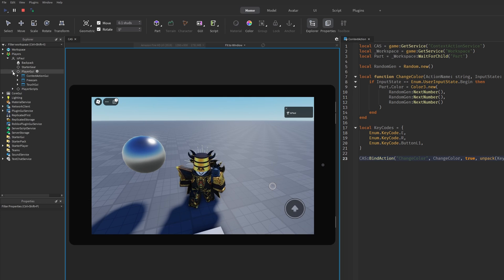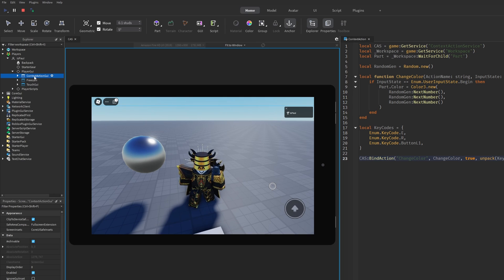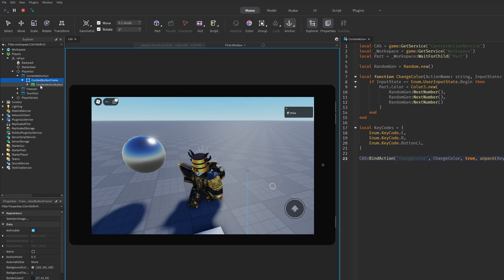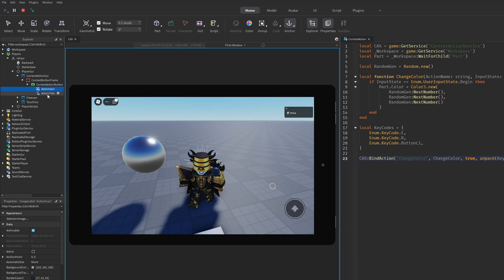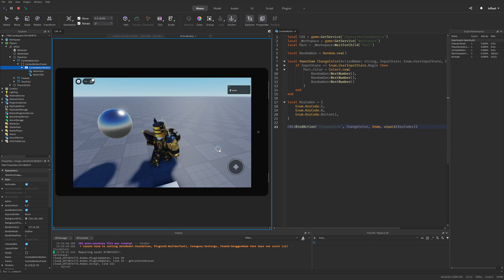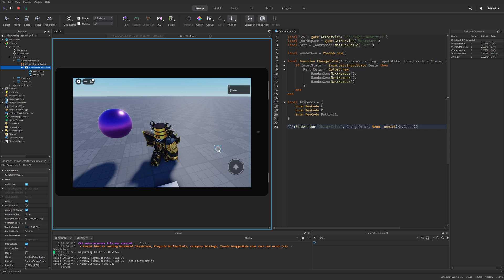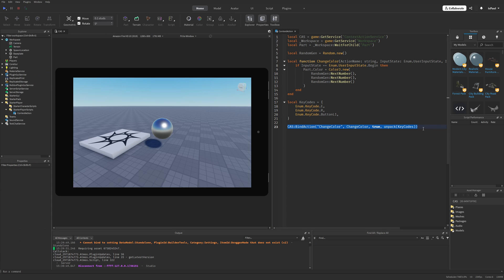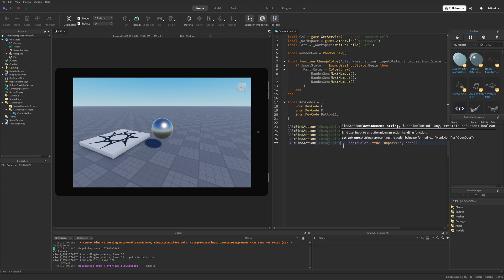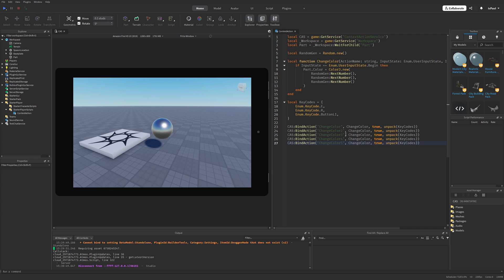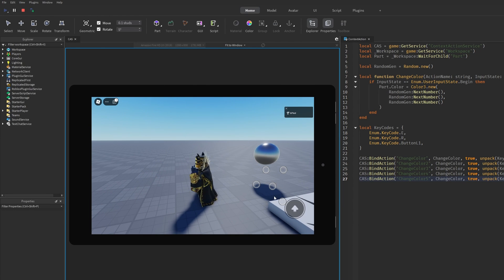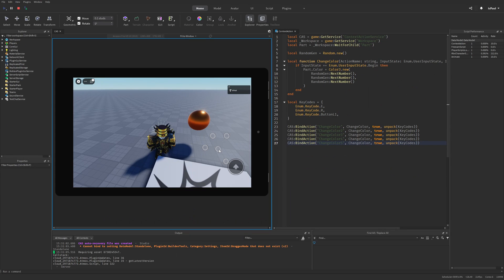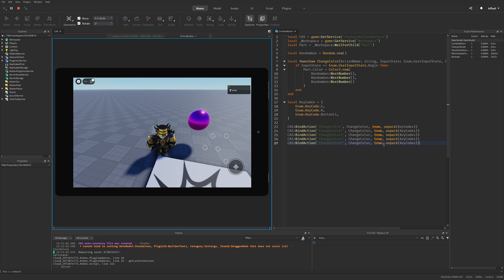context action service is automatically going to create a button for me and it's this button right here. If I go to my player GUI right now, you can see that there is the context action GUI, the button frame and the context action button with an icon name and the action title. So if I press on it, it's going to change the color of the ball. And normally if you keep adding these buttons, if I let's say add five of them, they are basically going to automatically align right here. And all of them are going to do the same thing.